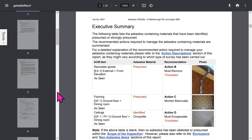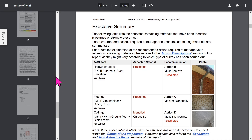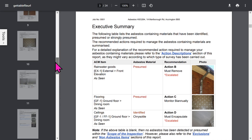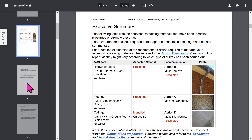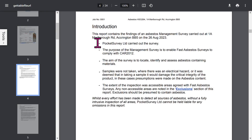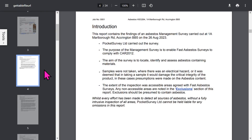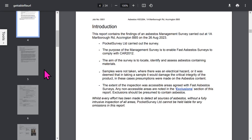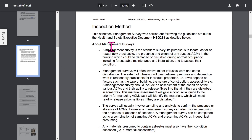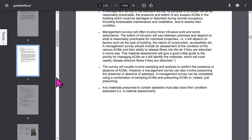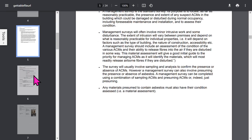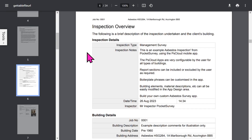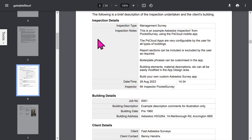The important executive summary shows identified and presumed asbestos items in priority order. There's an introduction page — all these phrases can be edited within the app. The inspection method section will have different boilerplate text depending on what type of survey you did. The overview section of the report shows inspection details, building details, and optional client details.